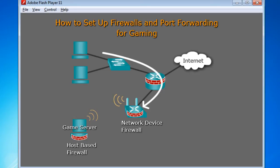In this tutorial we're going to talk about setting up firewalls and port forwarding for gaming. The lesson is basically going to be about how port forwarding works and how firewalls work, and we're going to use the game as a way of demonstrating that.